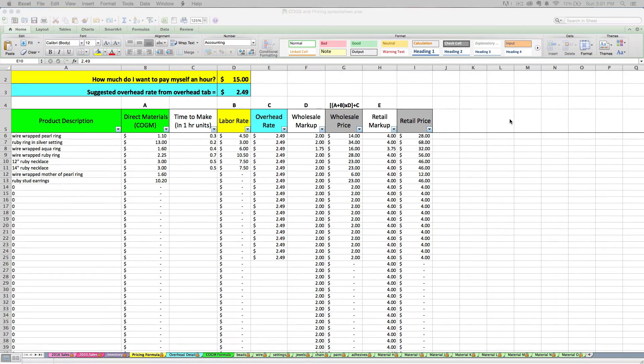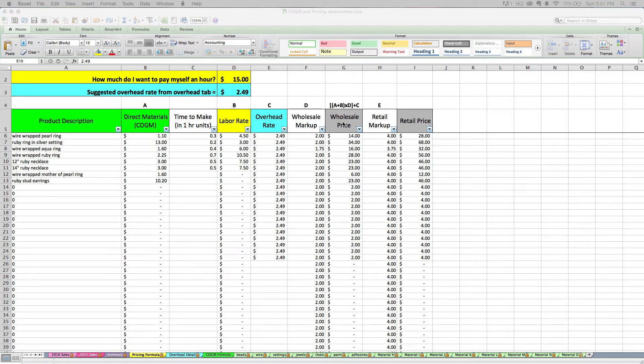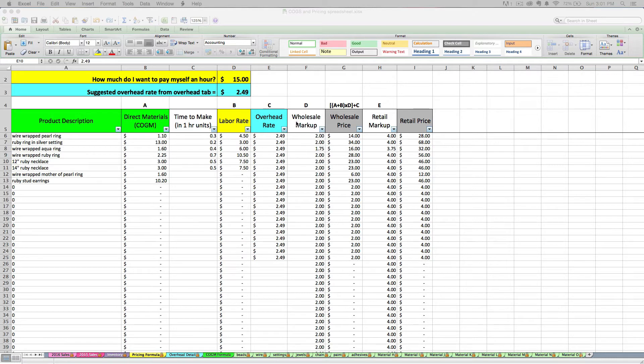So now that we've thoroughly covered what the overhead rate means and how you can calculate it and change it as necessary, let's move on to the rest of our pricing formula. Our next component in the formula is going to be your wholesale markup and your retail markup. And I use the words markup or multiplier interchangeably here.